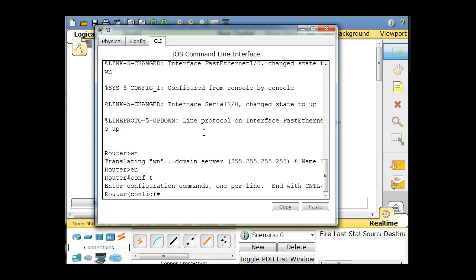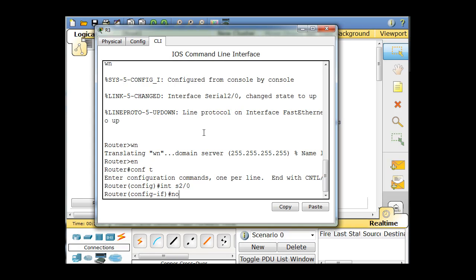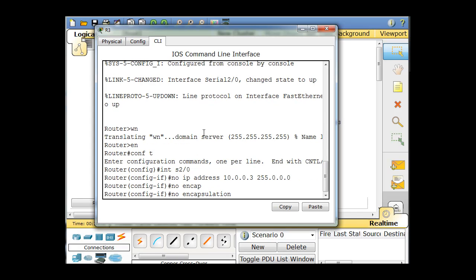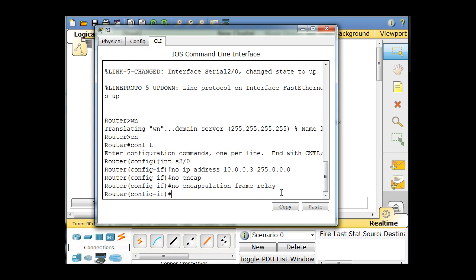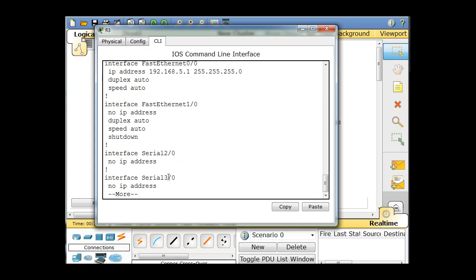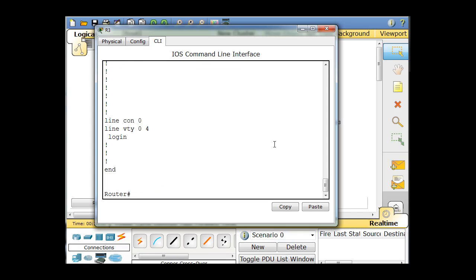Enable, then conf-t for global configuration mode. Go to interface serial 2/0, and do 'no ip address 10.0.0.3 255.0.0.0' to remove the old IP address. Also do 'no encapsulation frame-relay' to get rid of the static mapping. Then Control-C and hit enter to go back to privileged exec. Do a 'show running-configuration' and you can see interface serial 2/0 now has no IP address and no configuration, so we're good to reconfigure that interface.